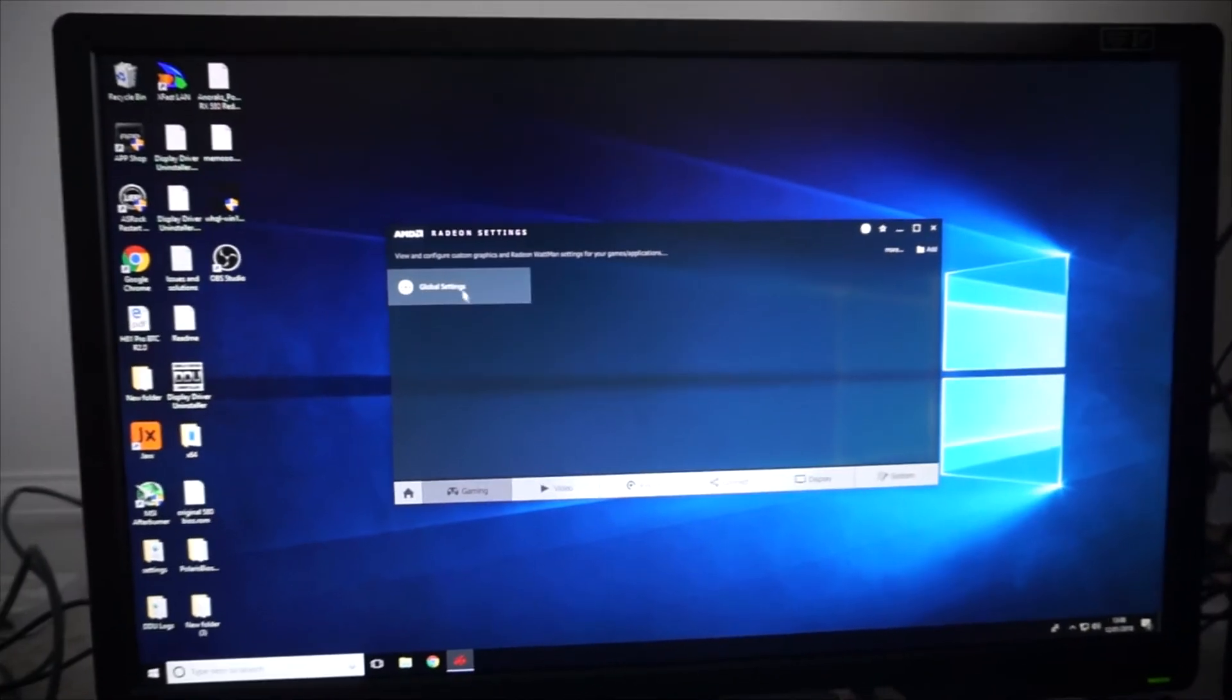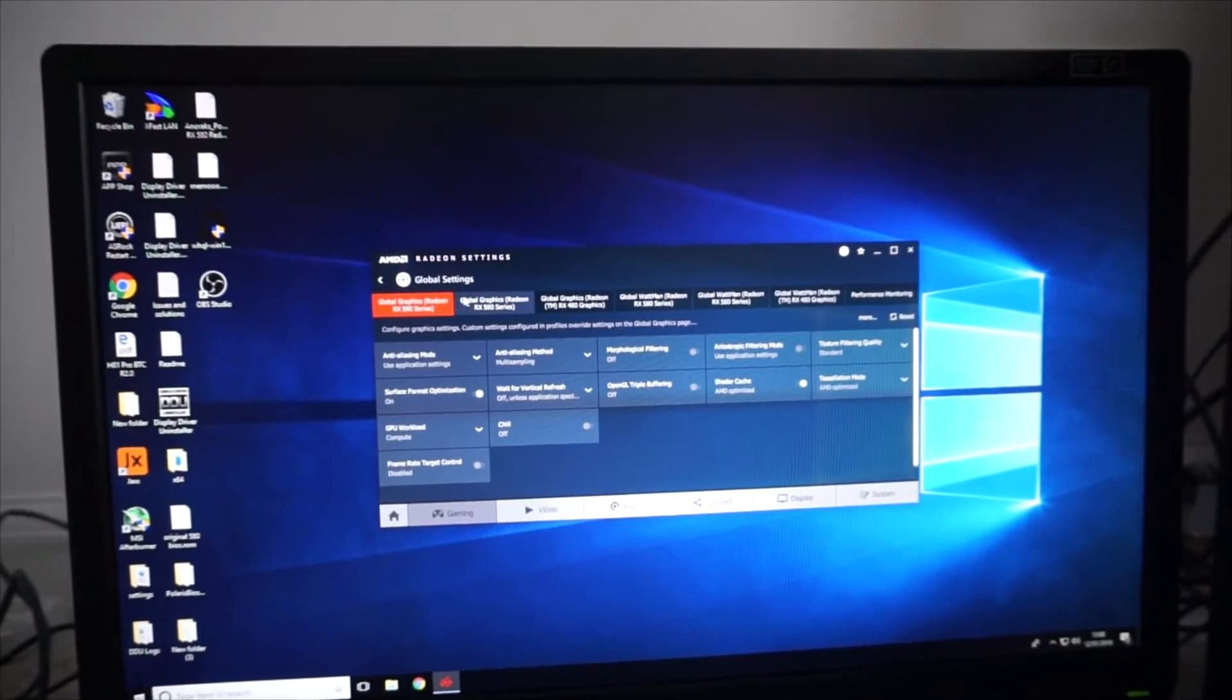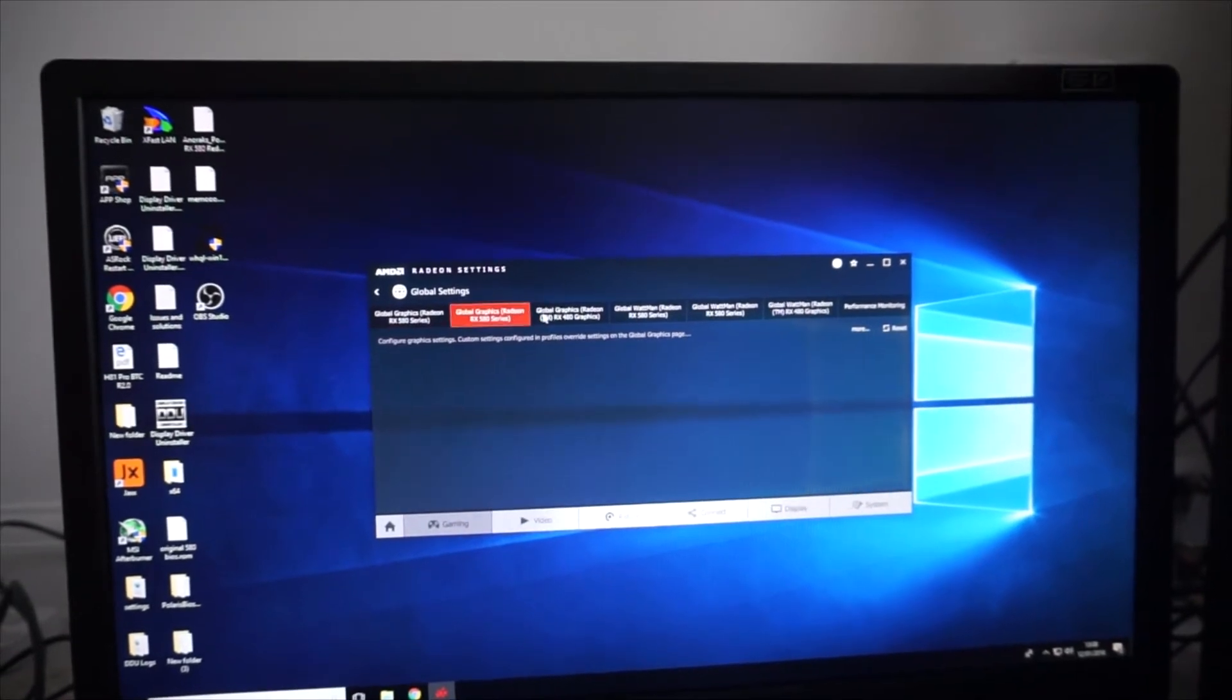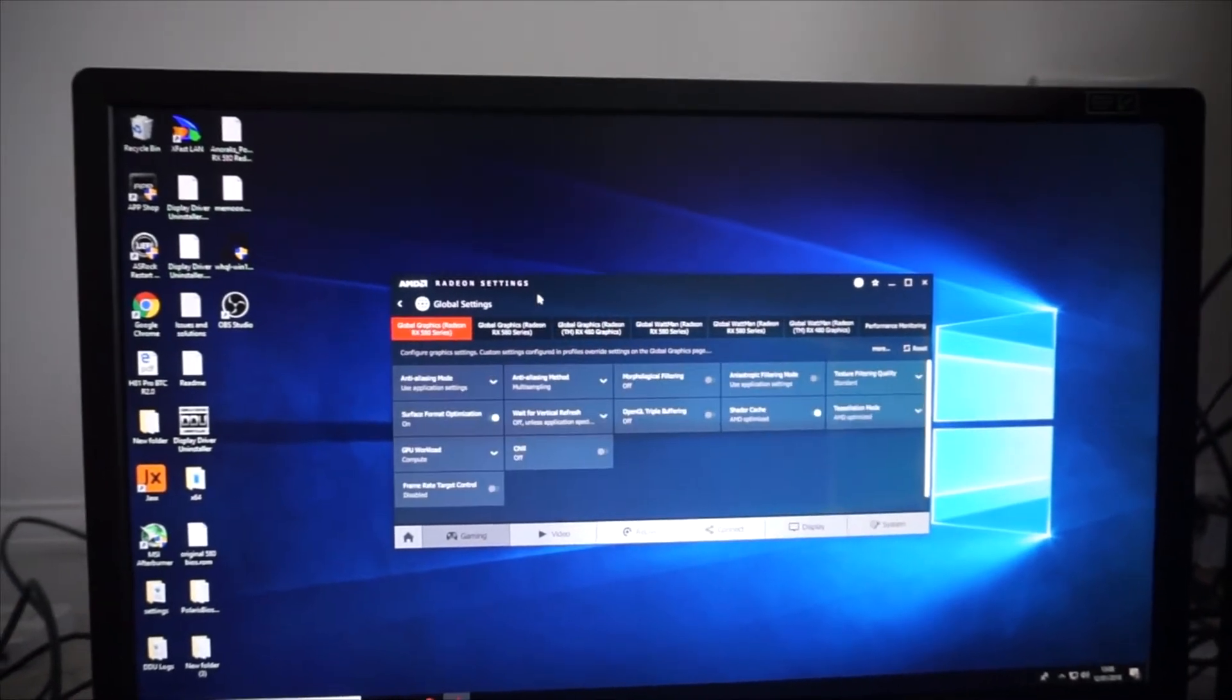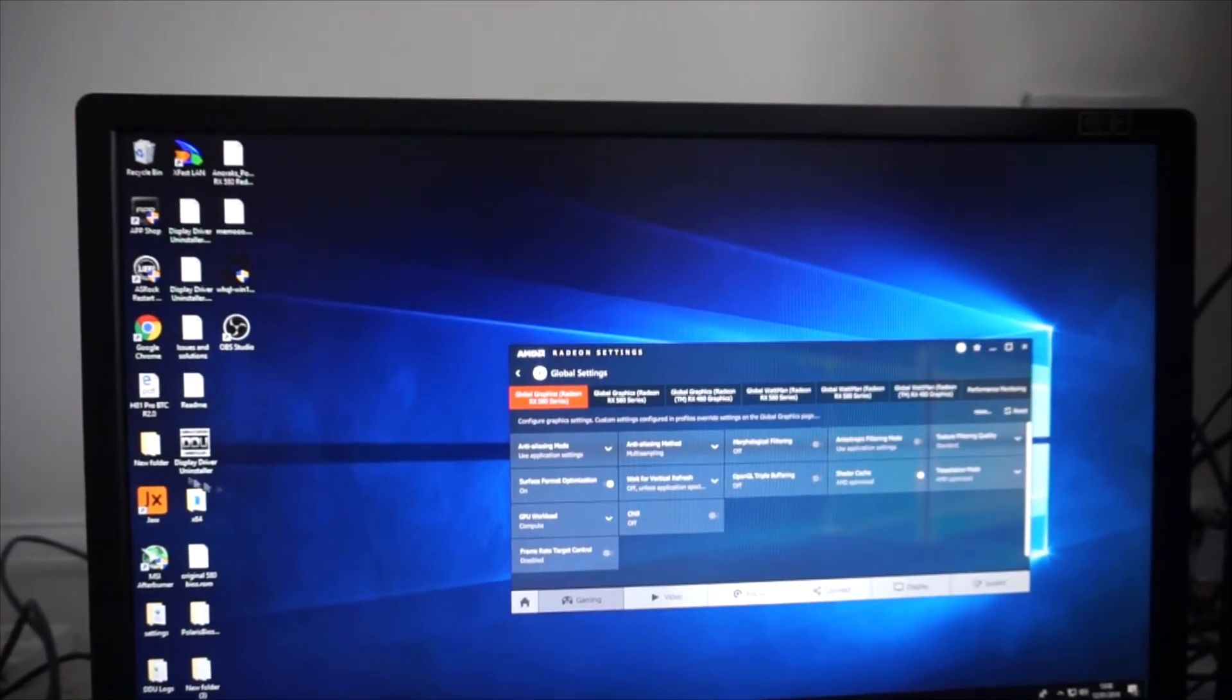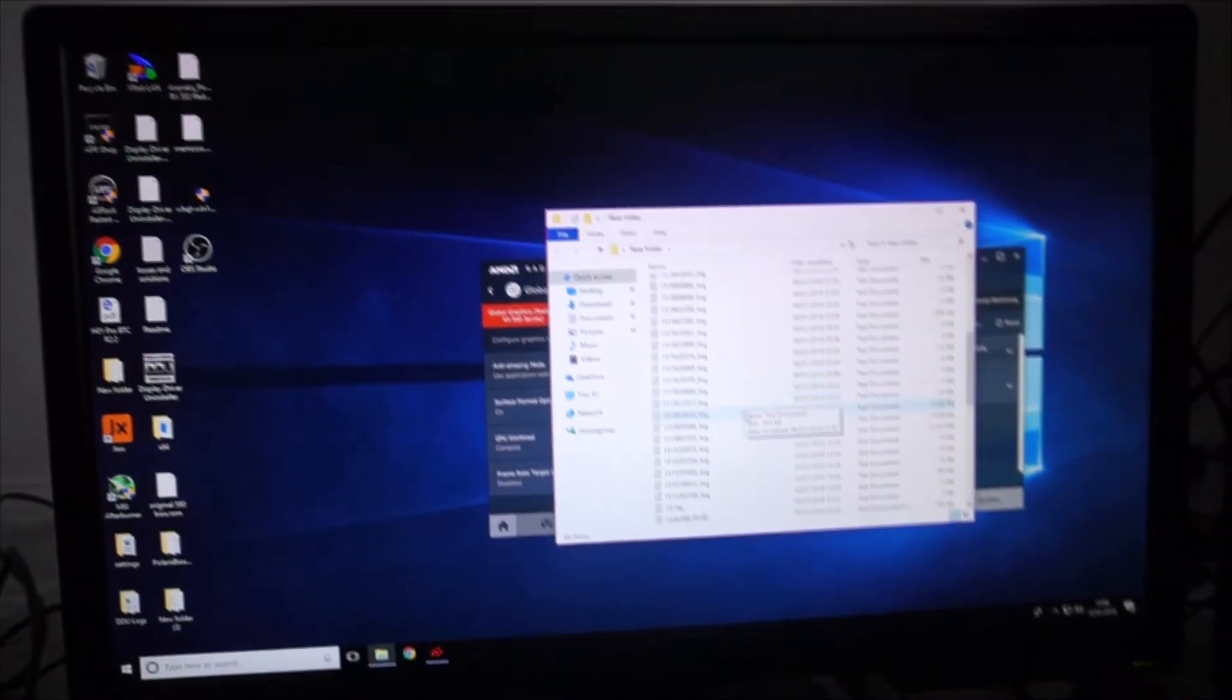Okay, so we've now changed all three graphics cards to the correct settings. If we now open the miner.